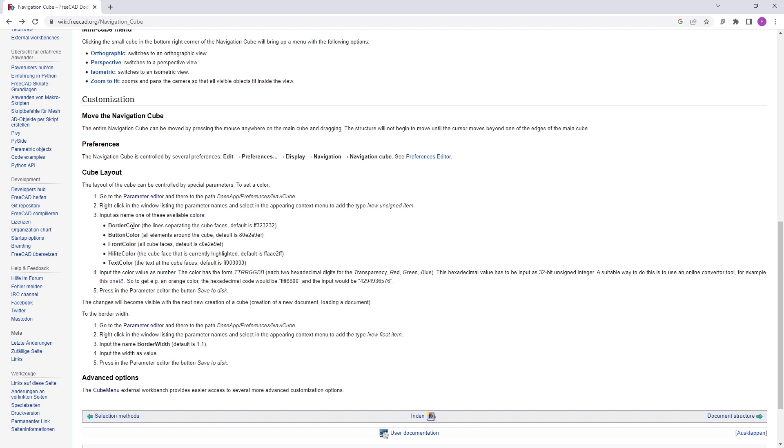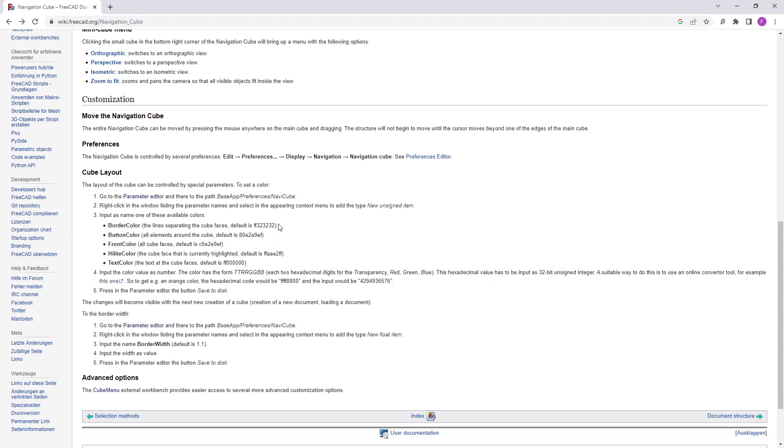You have a selection of values that you can create, for example the button color which I just changed, but you can also change the border color, the lines that are separating the cube faces, the font color, also all cube faces, the highlight color when I mouse over the cube, and the text color. It's a little bit more complicated as these color values have to be included as hexadecimal digits for transparency, red, green, and blue, and not as this format here. So you cannot come up with FF323232, for example. You have to transform this value to a 32-bit unsigned integer.